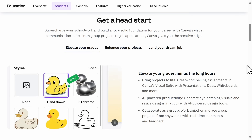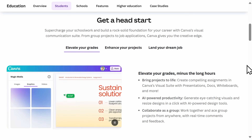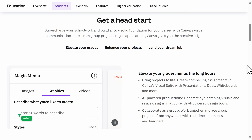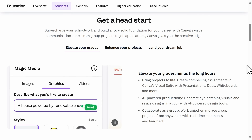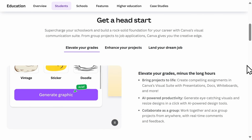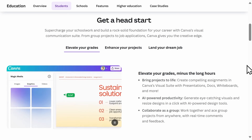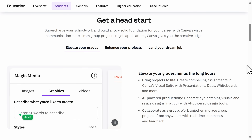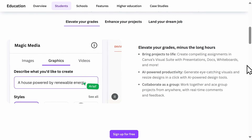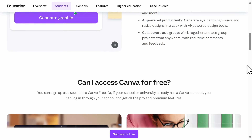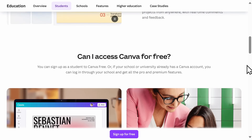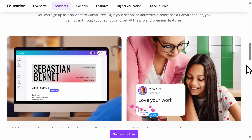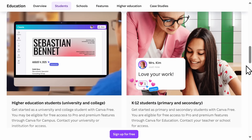Another option to get Canva Pro for free is to check with your work or school. Some employers and universities provide Canva Pro access as part of their software tools, so it's worth checking to see if you have access you might not have even known about. And since universities are not eligible for the Canva for Education program, many universities offer access to their students.